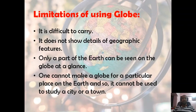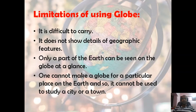What are the limitations of using a globe? First, it is difficult to carry. Second, it does not show details of geographic features. Third, only a part of the earth can be seen on the globe at a glance. Fourth, one cannot make a globe for a particular place on the earth, so it cannot be used to study a city or a town.